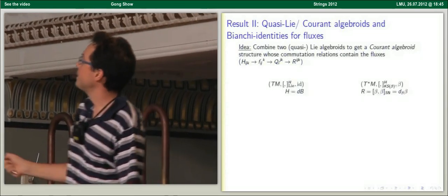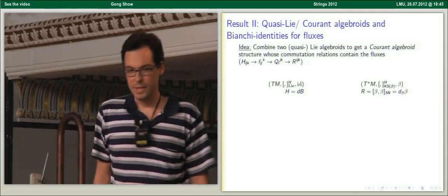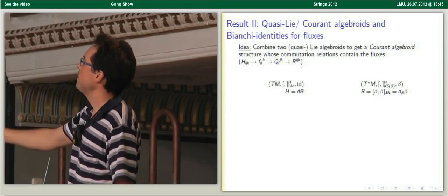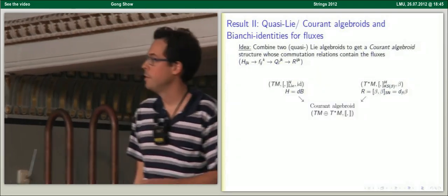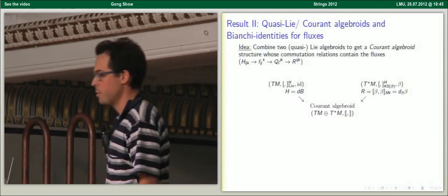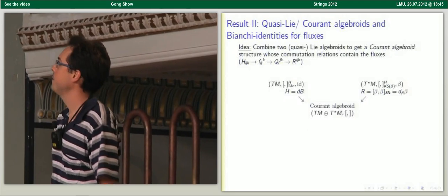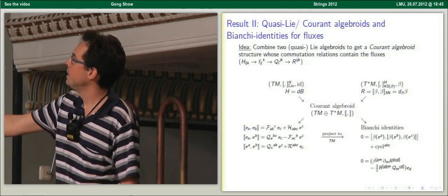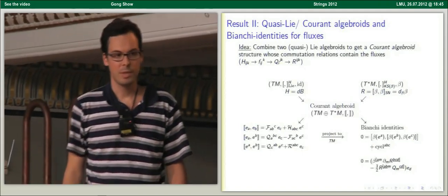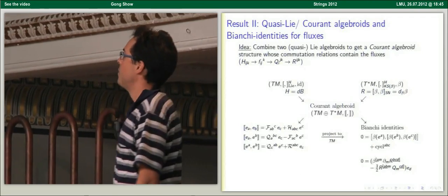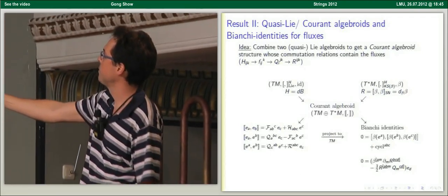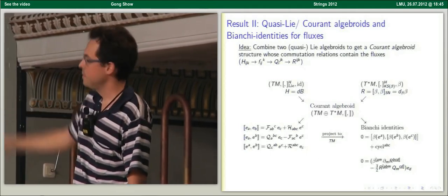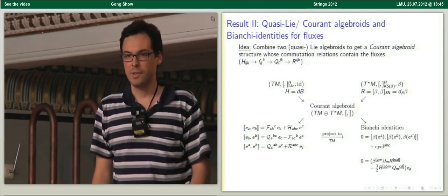By combining the tangent and cotangent bundles, a mathematical theorem says we can associate to it a Courant algebroid structure with a corresponding Courant bracket. Evaluating the Courant bracket, we are able to derive an algebra well-known from gauged supergravities. By projecting to the tangent bundle via an anchor map, we can derive the Bianchi identities for general fluxes by considering the Jacobiators. Future aspects of our work would be to develop differential geometry on Lie algebroids, especially for T*M, where we could define a covariant derivative in the form direction.